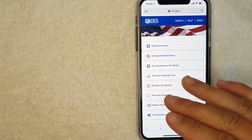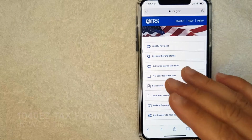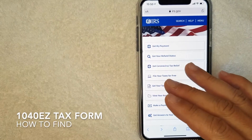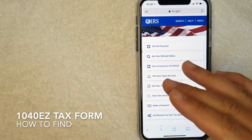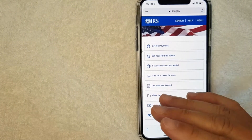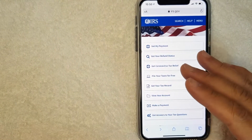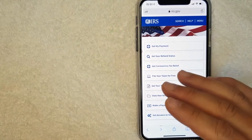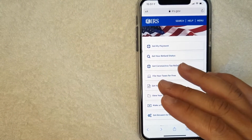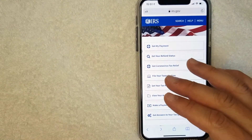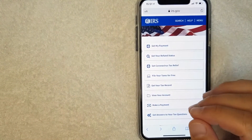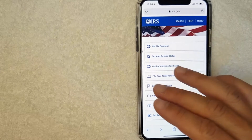Hey, welcome back guys. So today on this video, we are talking about IRS tax forms and more specifically, I'm going to answer a question I've been getting a lot lately, and that is how do you find a 1040EZ tax form? So let's go ahead and talk about this.